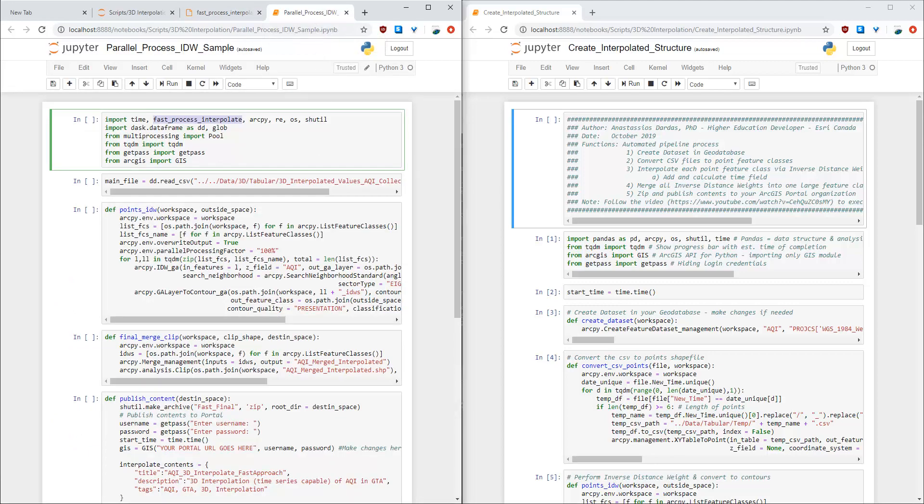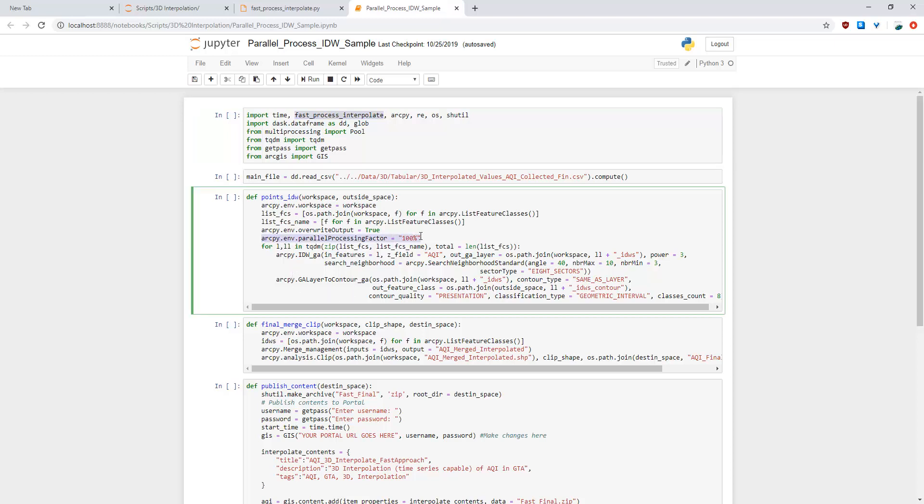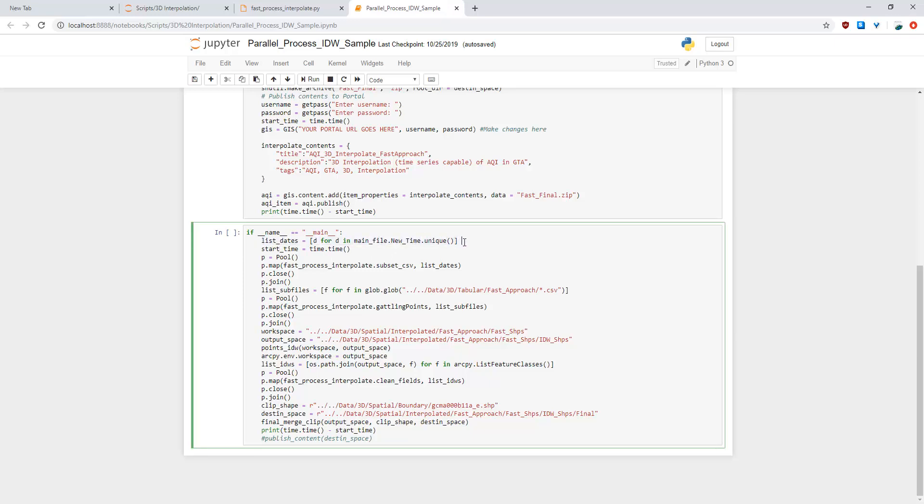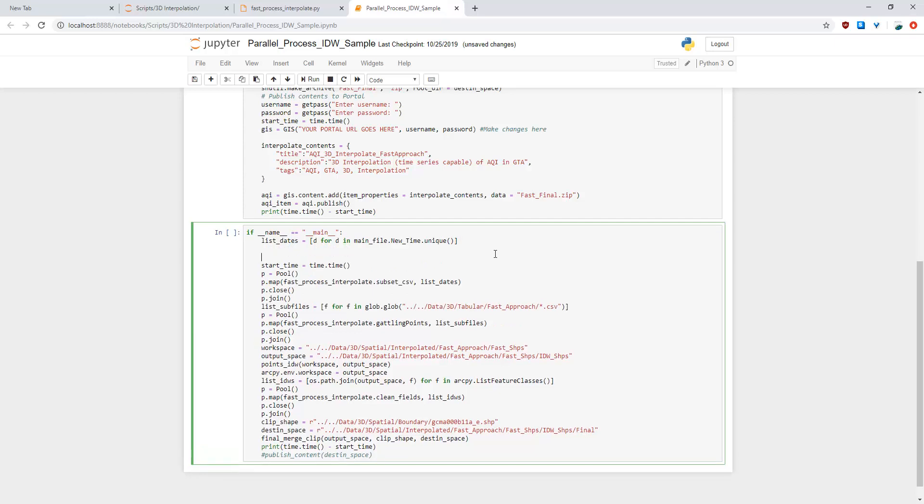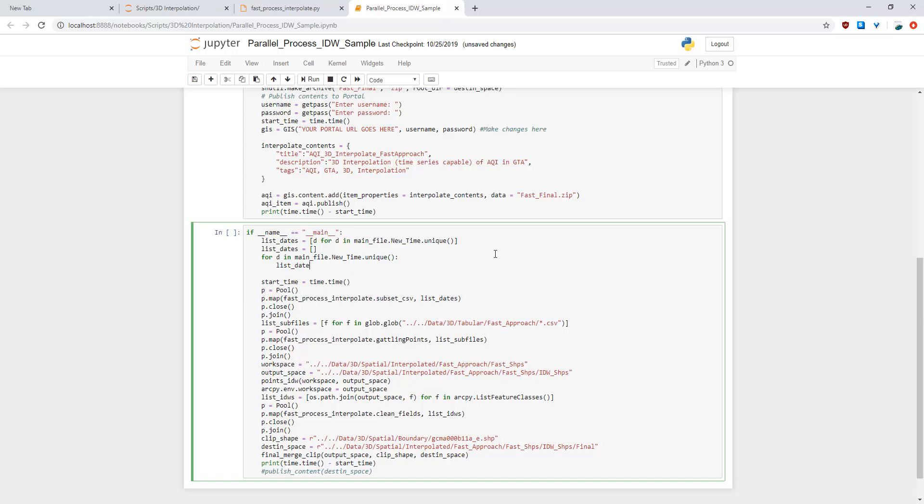Now there are three other things I would like to note of in this script here. First is the arcpy.mp.parallelProcessingFactor which I set it to 100% meaning using all my cores. The second is a for loop list comprehension which I mentioned the previous video which is this one here. The equivalent of that in Python 2 is if you write if you type it out: list_dates empty list and then for d in main_file.new_time.unique: list_dates.append(d). This is okay to write it out but I prefer the one line script as it is more efficient.